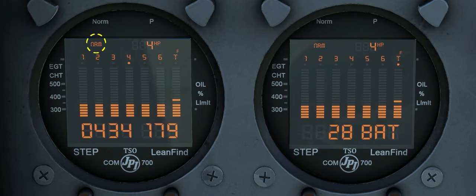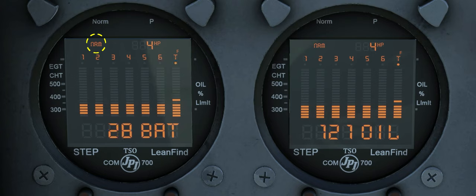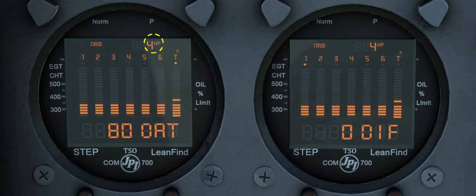Normalized view is indicated. In normalized view, all column peaks are set to the same half-height level for trend analysis. Changes are shown as an increase or decrease in column height. A one-segment change represents a 10-degree Fahrenheit change. Percent view is not simulated; it shows percent of rated HP or RPM.